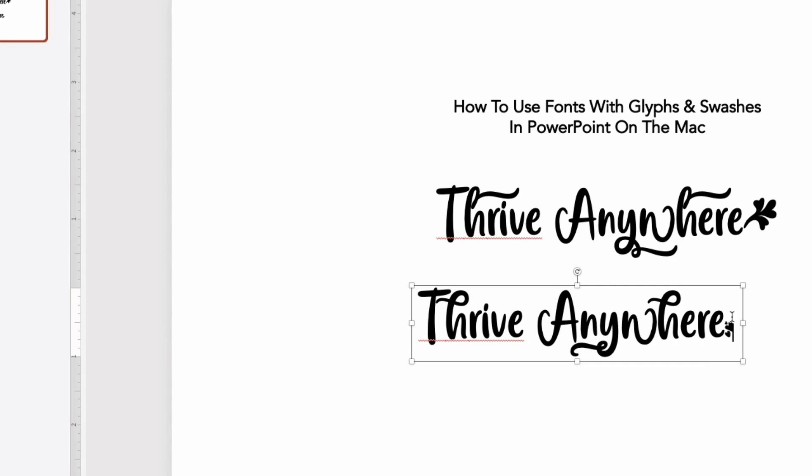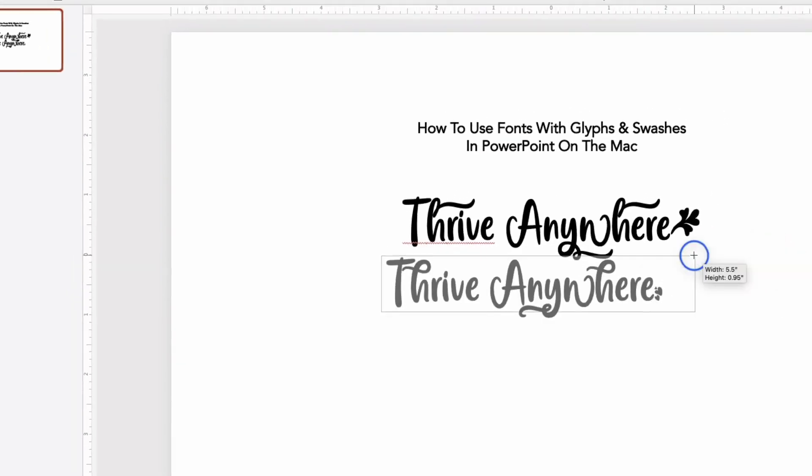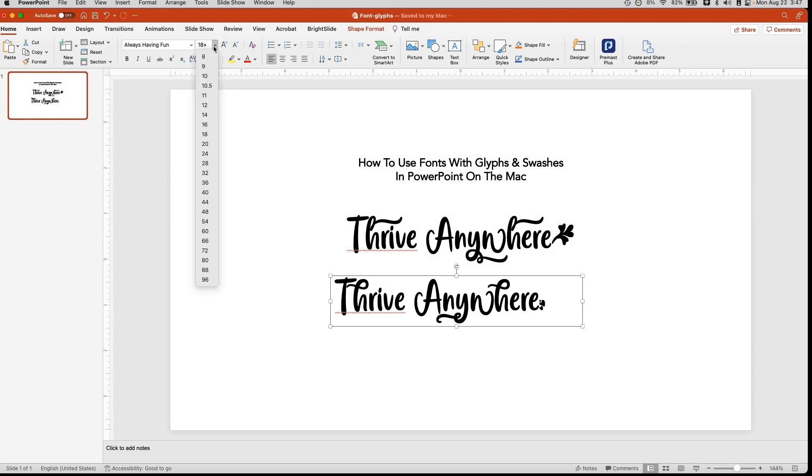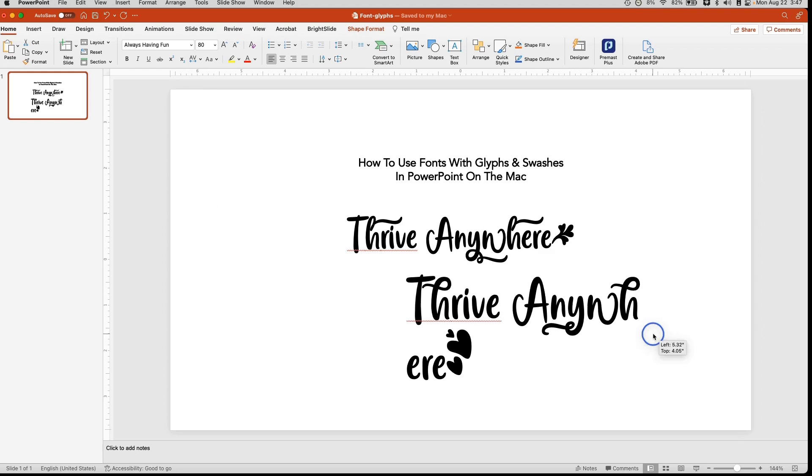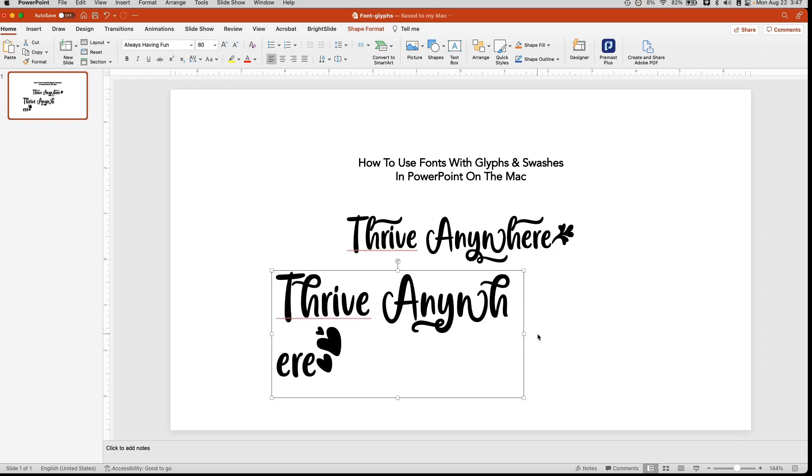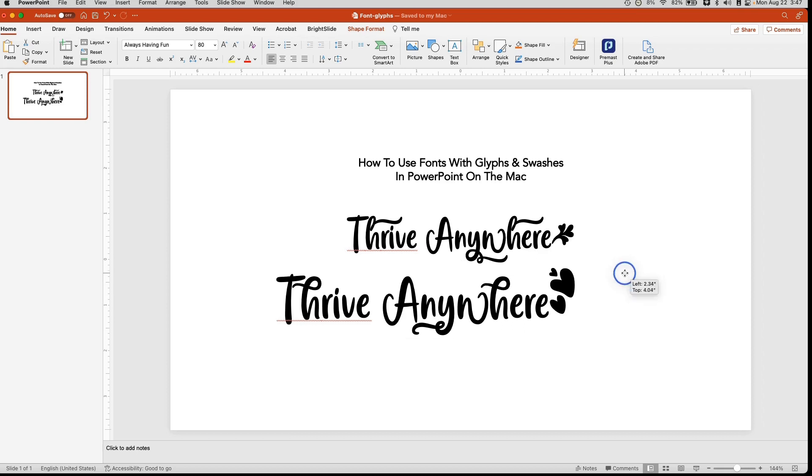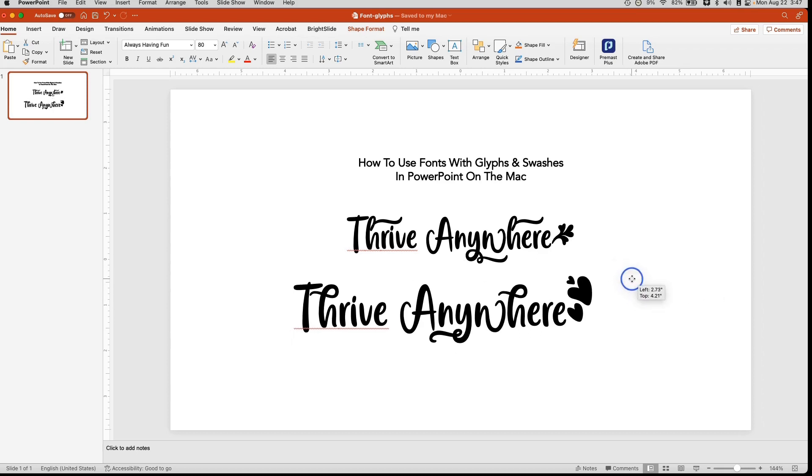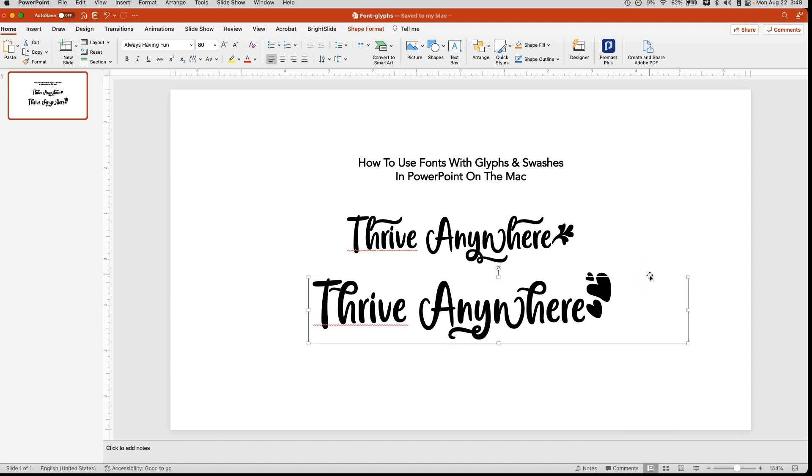Now, the nice thing about it is these can change in size along with the font. So, for example, if I make it large, 80, and you see how much larger it is now, it will change according to the font and behave a lot like the font itself. I hope that this tutorial has given you some ideas and finally showed you how to unlock the potential of all the fonts that you have invested and bought and paid money for.